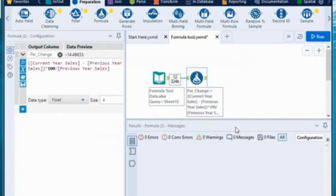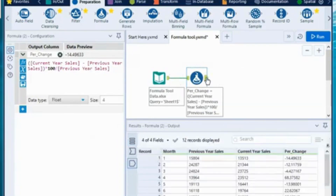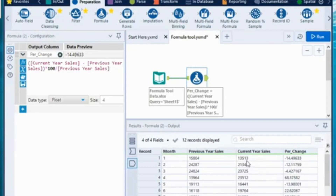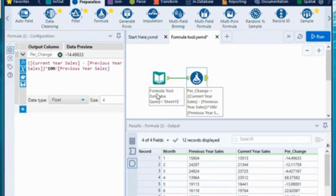Once I hit the run button, it will create a column called 'per change'. Clicking the output node of the formula tool shows the percentage change column has been created. As compared to the previous year, this year's sales has reduced by 14.49% for month 1, reduced by 12% for month 2, and for month 4 (April) it has increased by 68%.